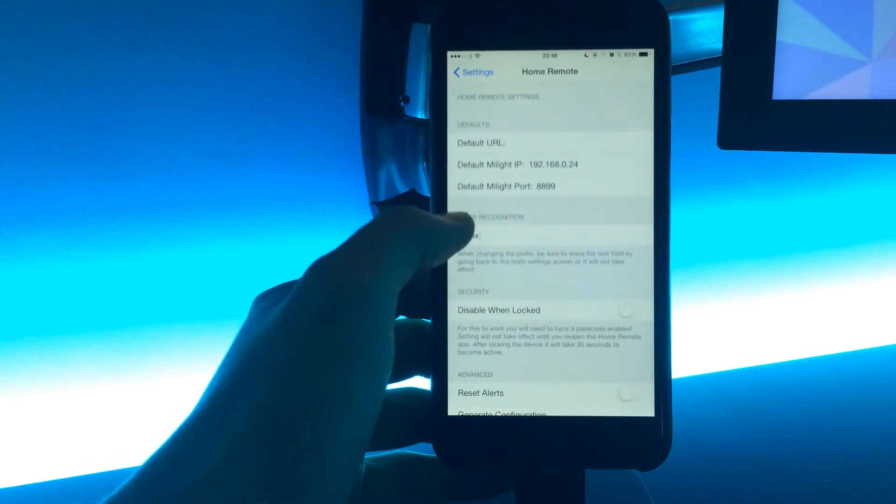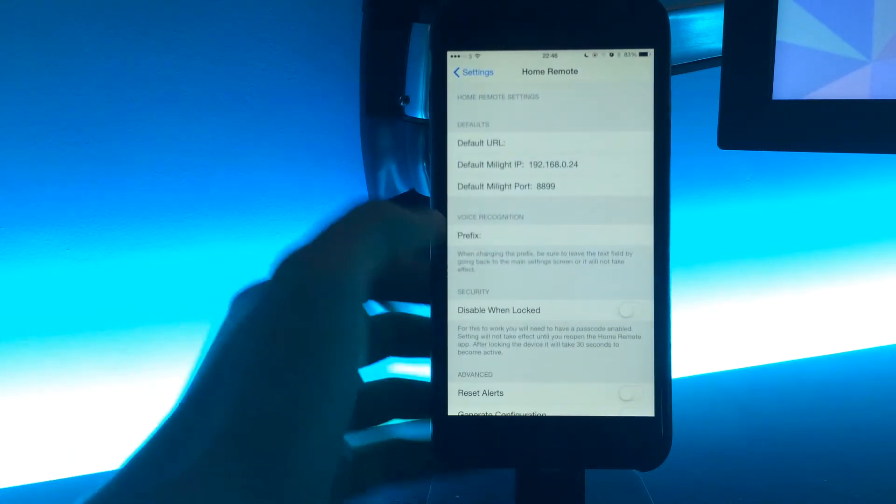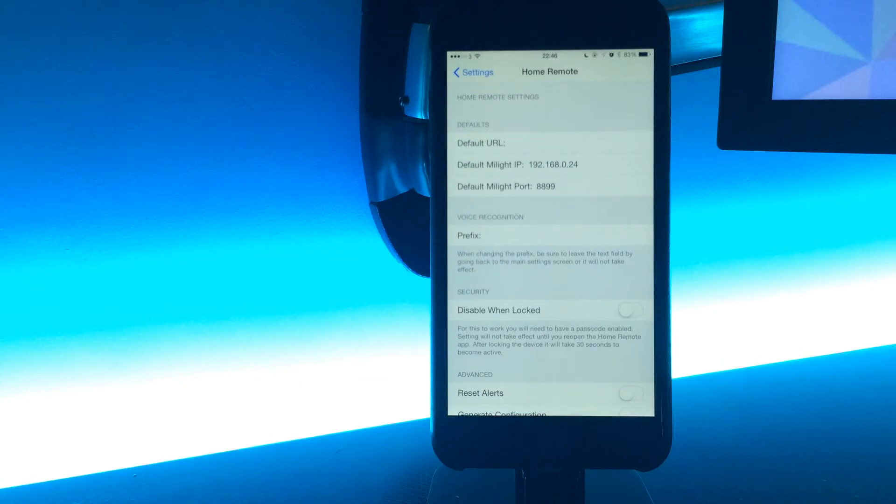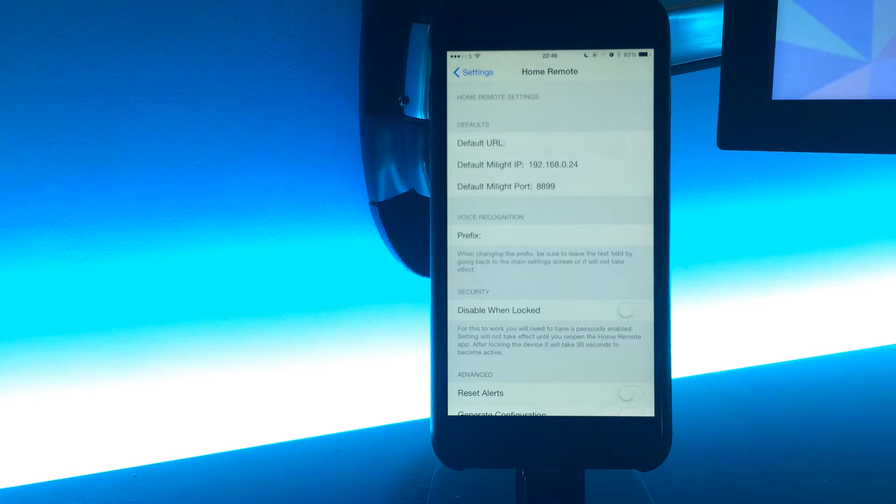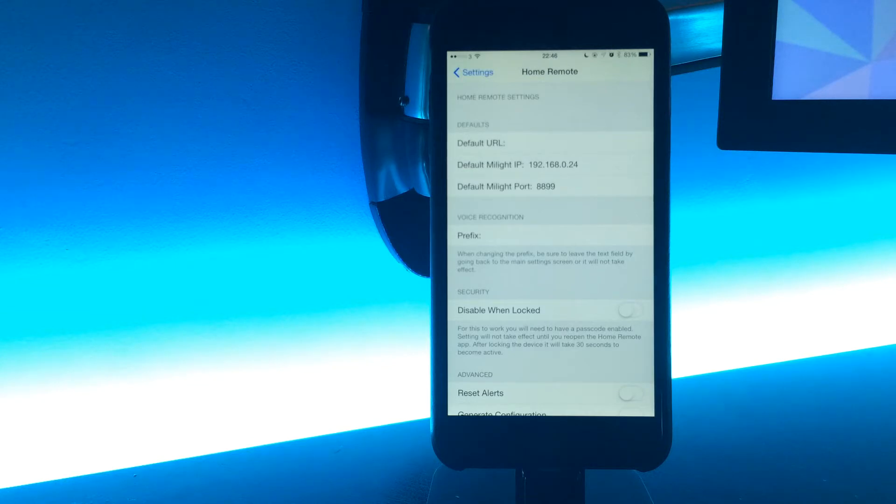Here we have voice recognition prefix now. It means within the app, you previously had to say 'Home Remote,' whereas now you can remove the prefix completely before calling an action name or set your own. I'm just going to leave it as empty to start with.